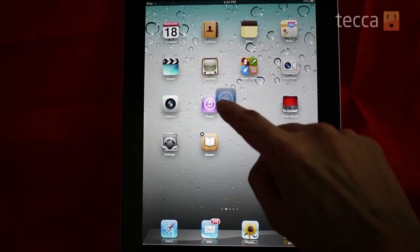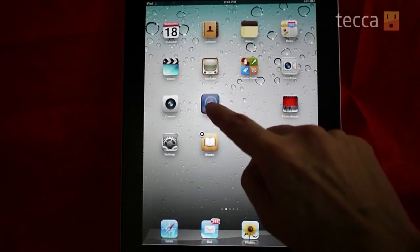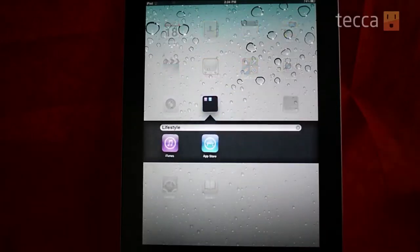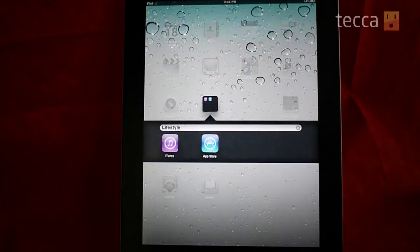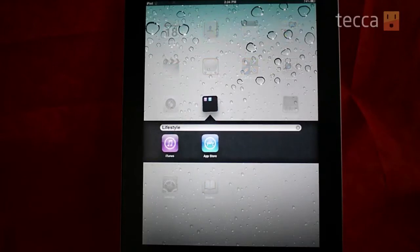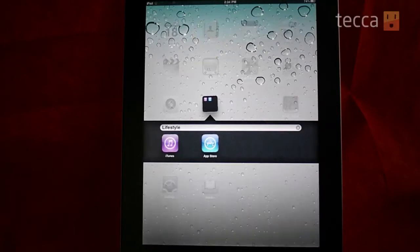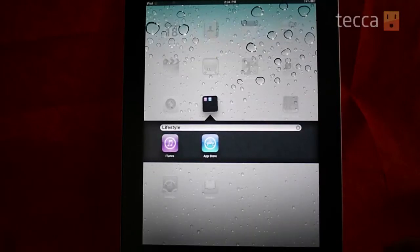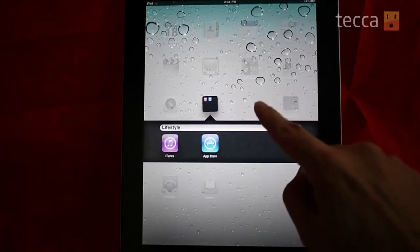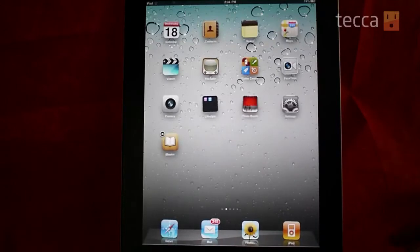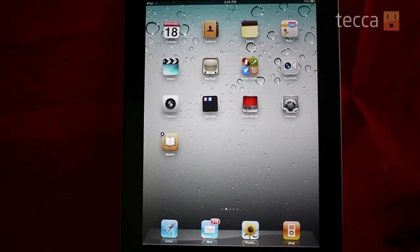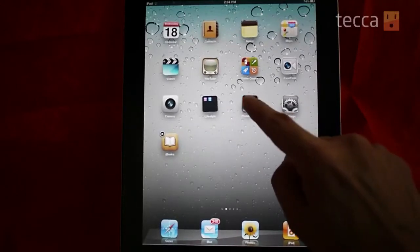Now drag the App Store app on top of the iTunes app and you'll see it creates a folder with a name field, with the two apps inside. You can either leave this name or tap in your own name. We'll go ahead and leave it, and once you tap outside the folder is created.